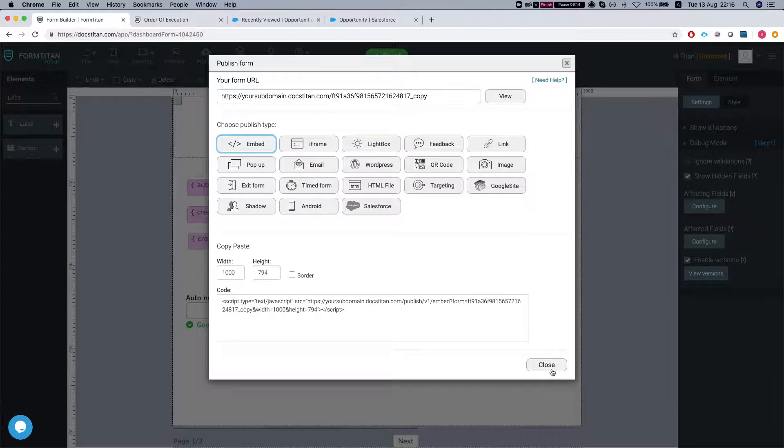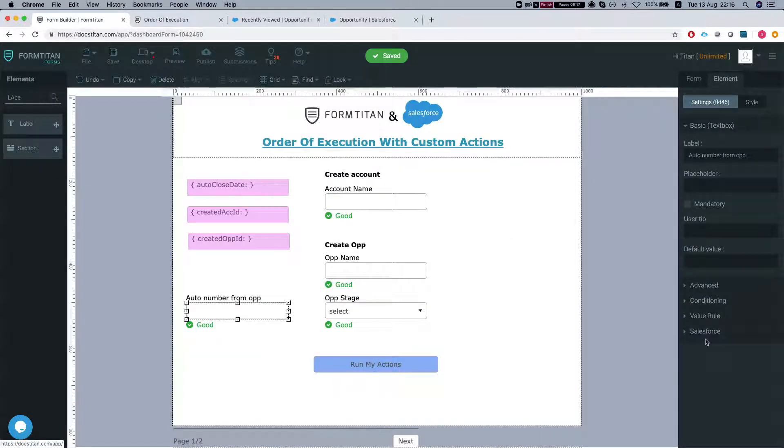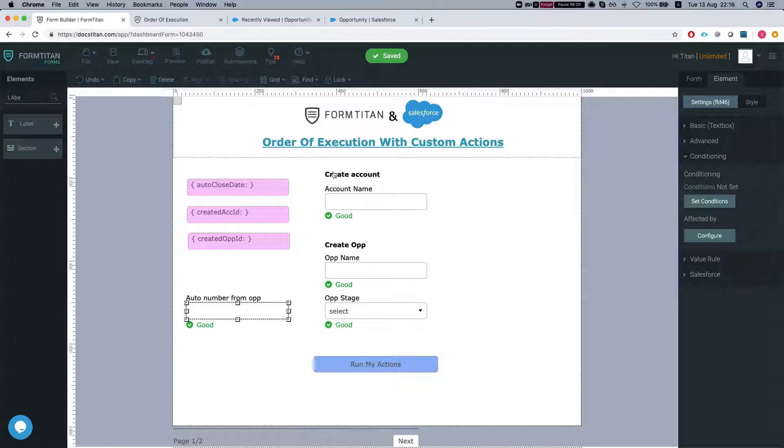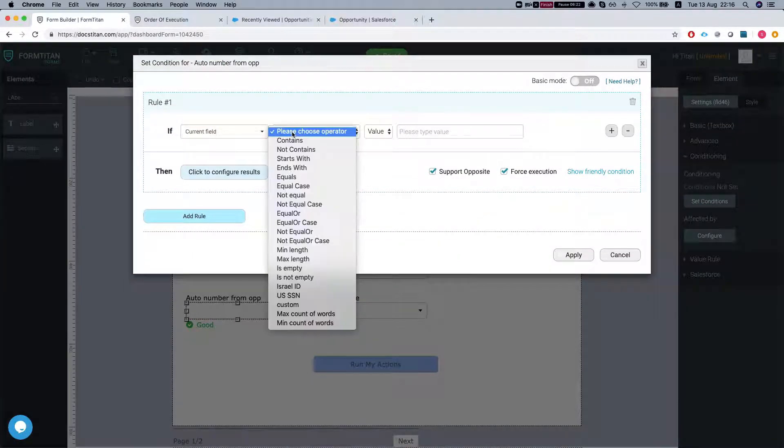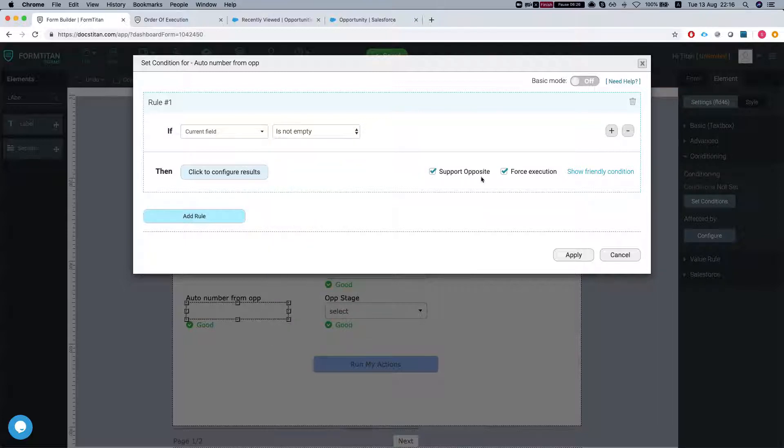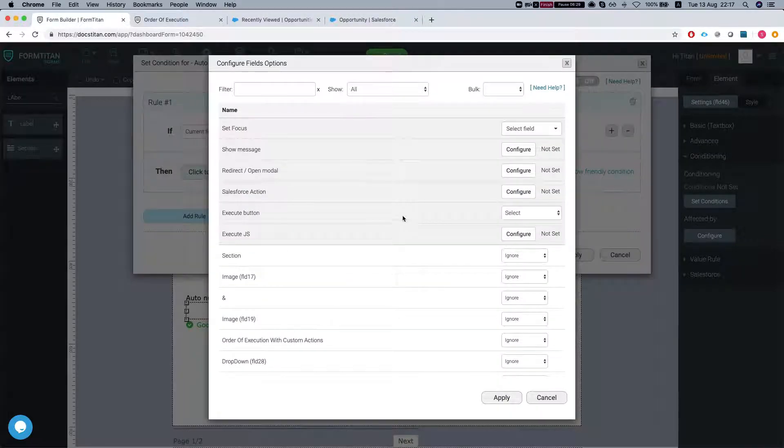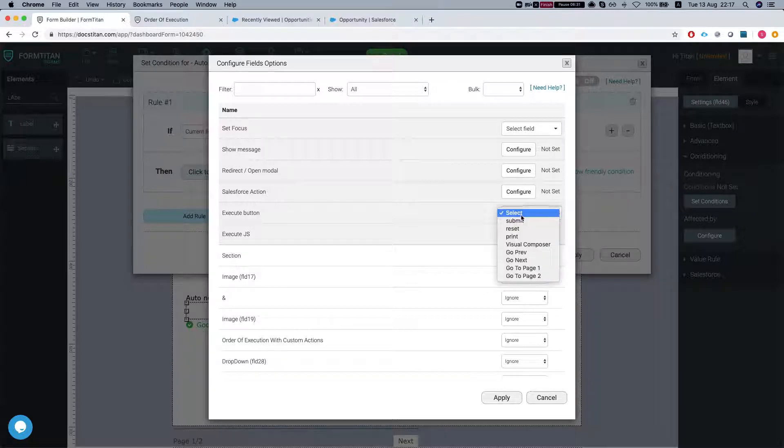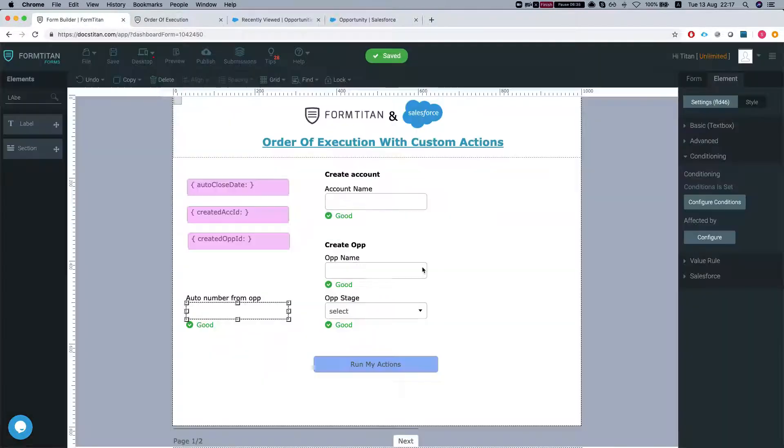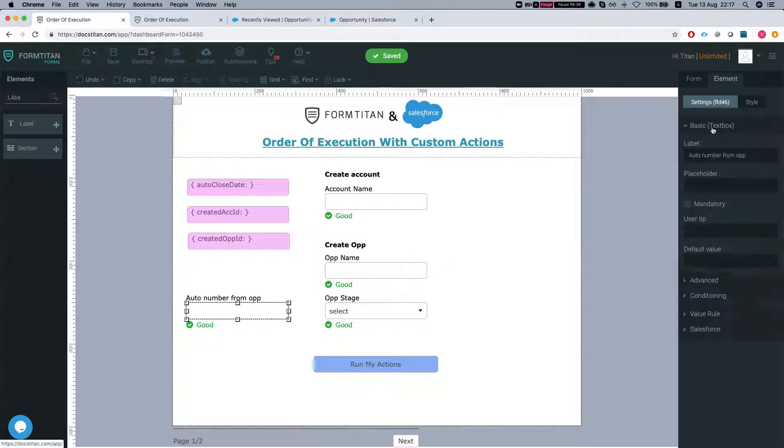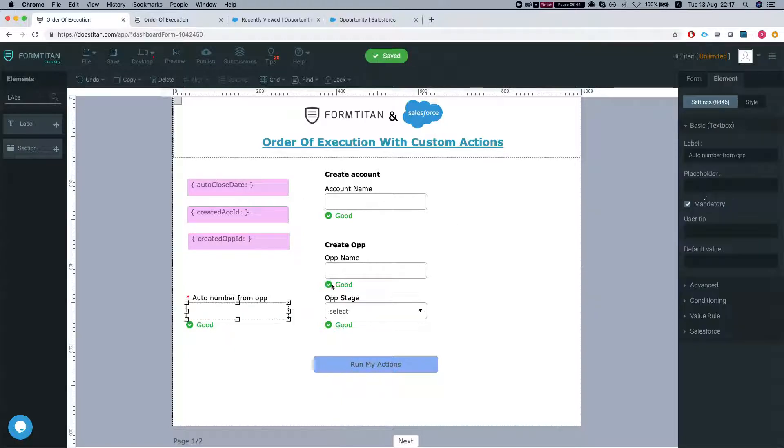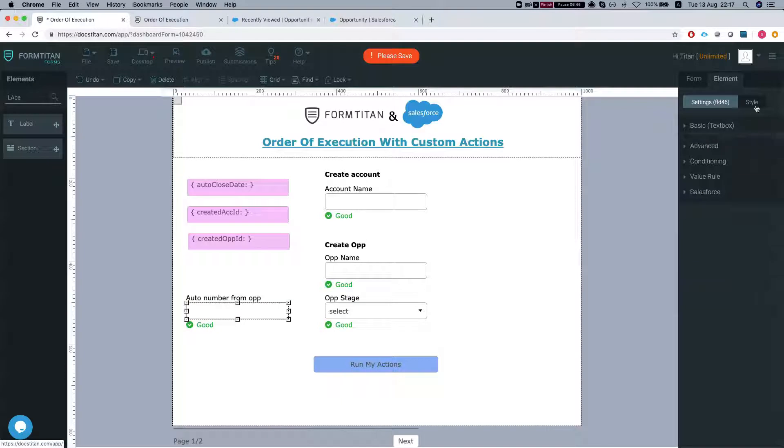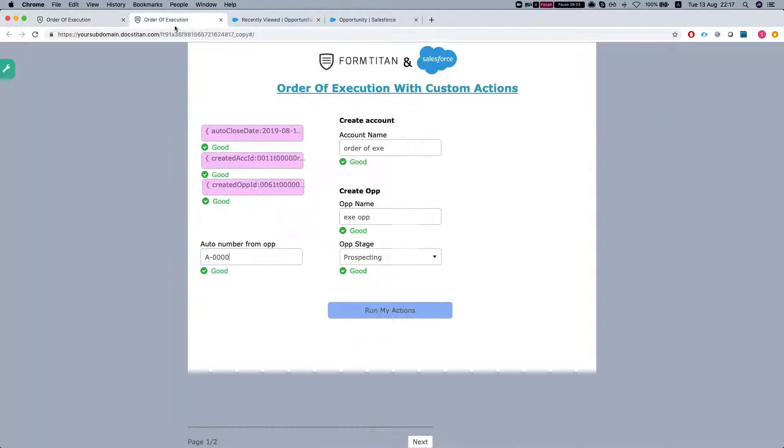Now let's do something nice and set a condition here. We're going to say this field is not empty. Then we're going to execute a button and do go next. Hit apply. This is just a simple scenario of what you might use. Let's remove the mandatory and hide this field.